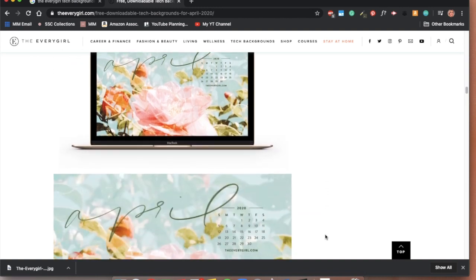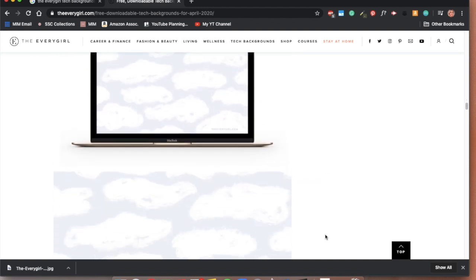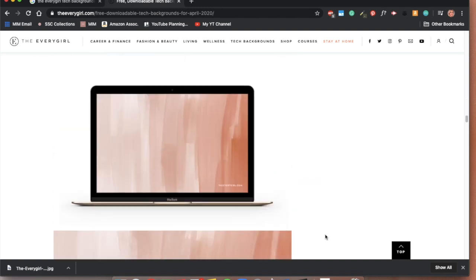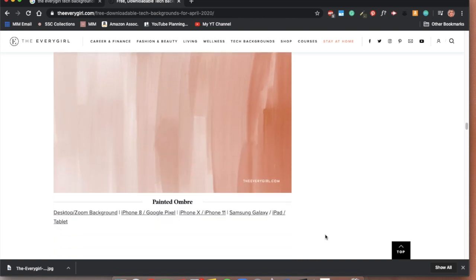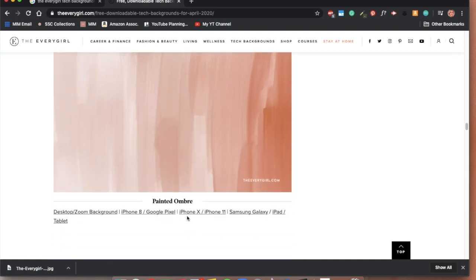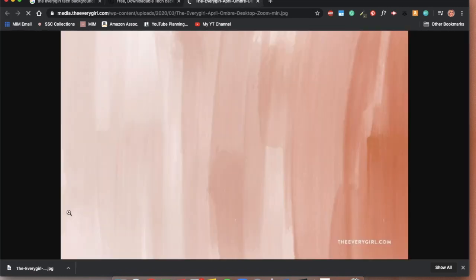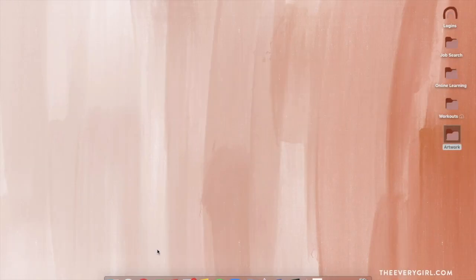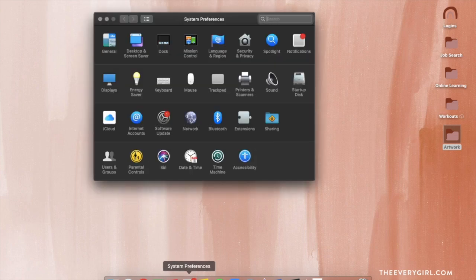They're totally free and there's a nice variety. When you find one that you like, you just click the link and save this image to anywhere. I save mine to my downloads.